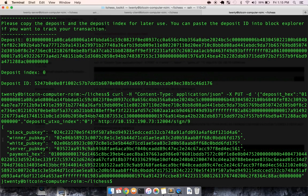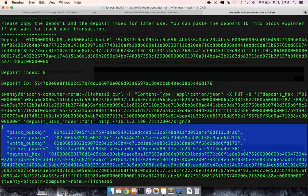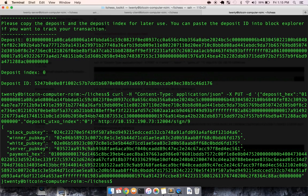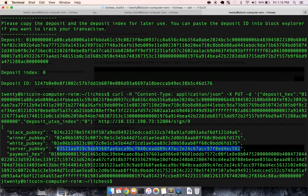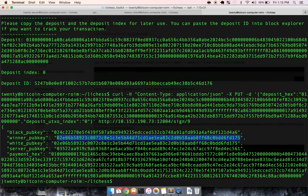and it'll make a request to the server, and the server will send us back some really cool stuff. So if you've noticed, black pub key, winner's pub key, white's pub key, and server's pub key. And the white public key and the winner public key are the exact same.